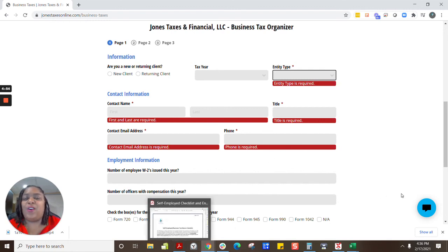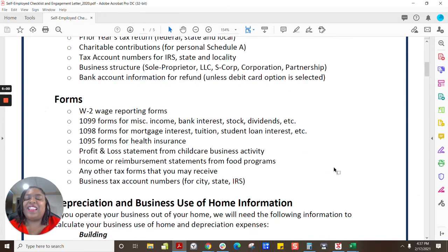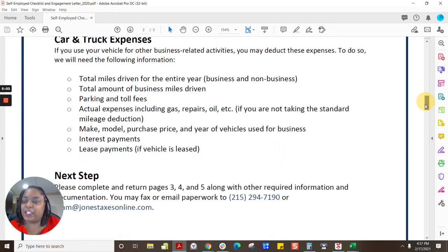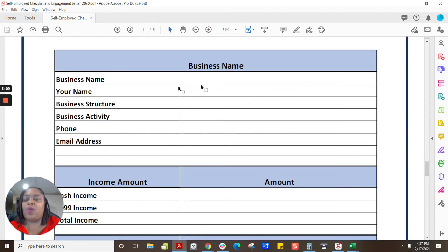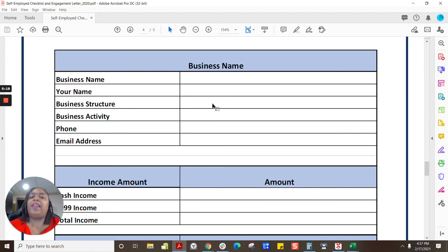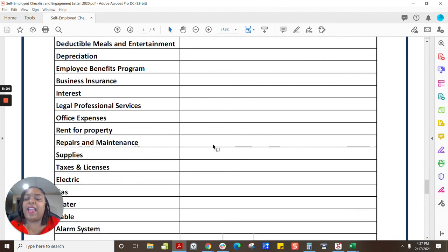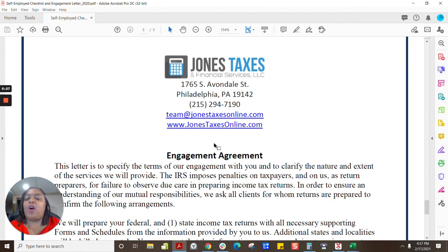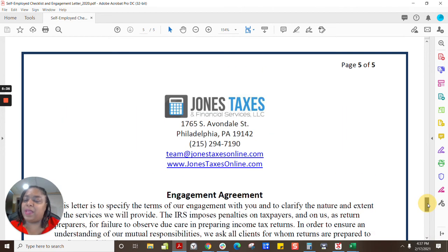If you don't have a profit and loss, or your business is a Schedule C, we have you covered too. There is a PDF version — this form has all of the information I discussed. On page four is a simple format where we ask for your business name, your structure — whether you're an S-Corp, C-Corp, sole proprietor, or nonprofit — your income, and some expense categories that may apply. This is not all-inclusive, because we really want our clients to have accounting records for their businesses, and we can help them get set up with those if they don't.